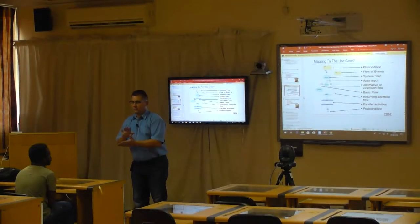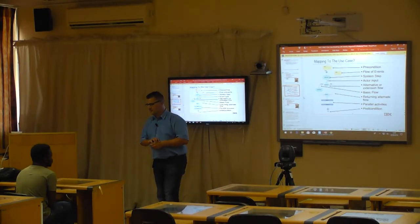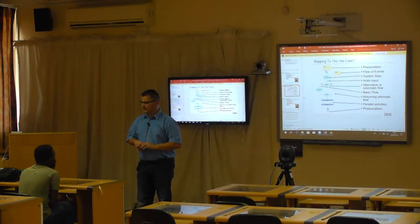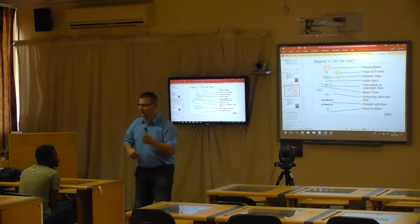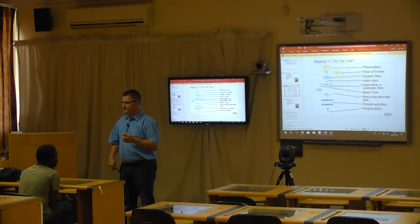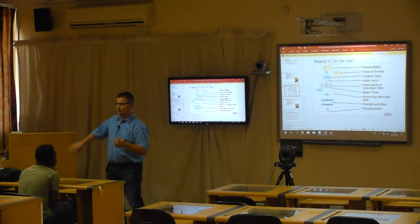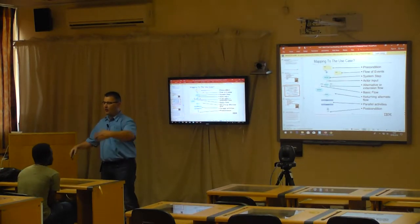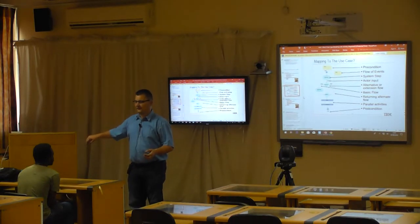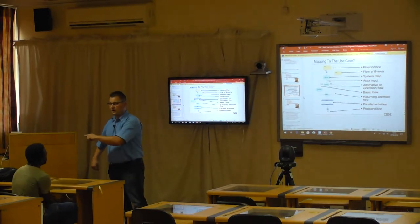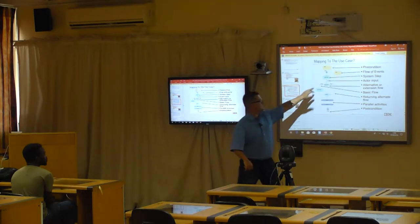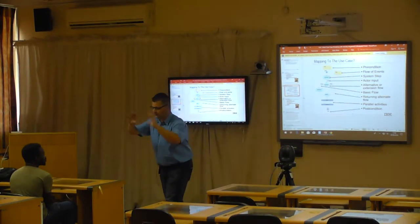If you had to model an aircon system and we would like to switch it on or off, what must the state be before we can start this use case? The system must be on outside - if it's off at the distribution box, your whole aircon is not going to work. So the aircon must be at least functioning and able to accept commands. That would be our precondition.